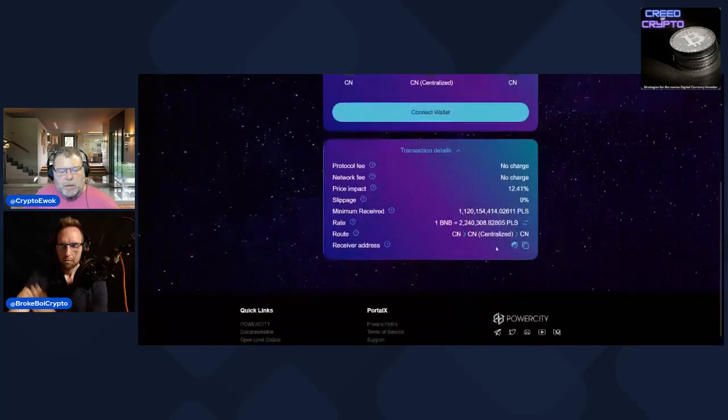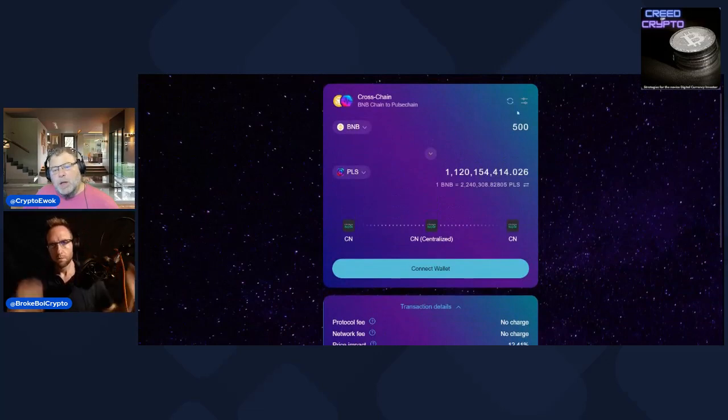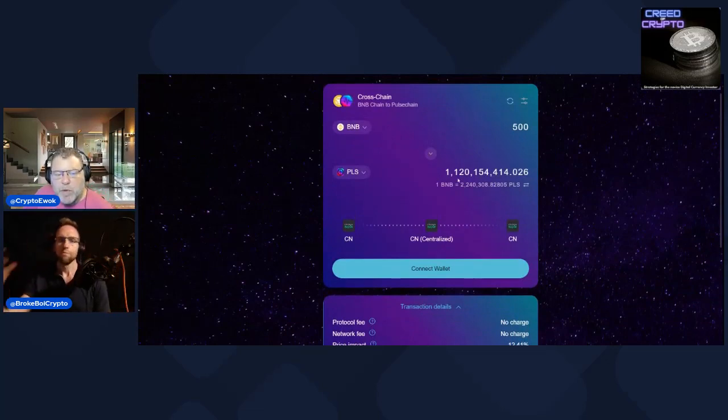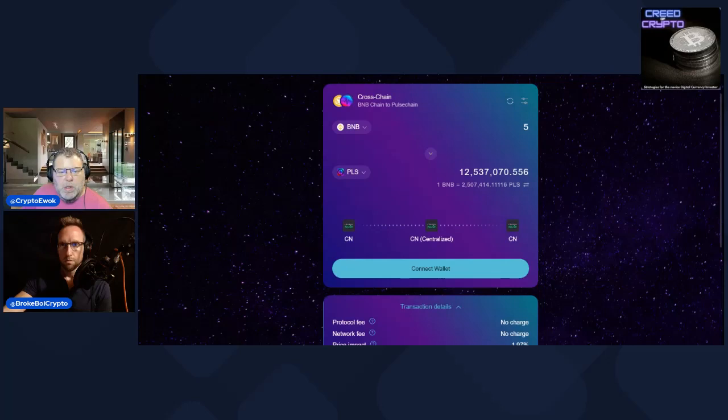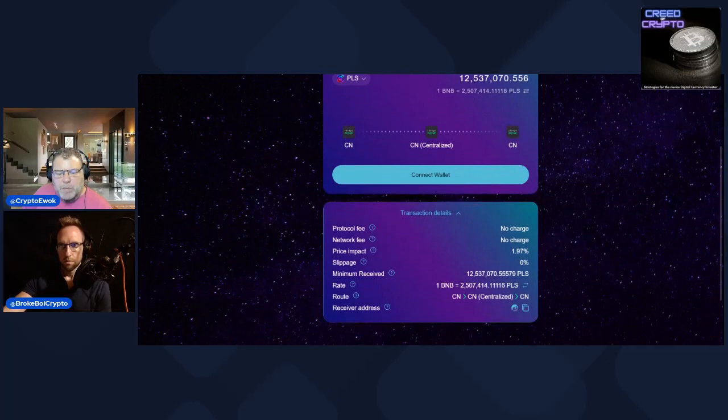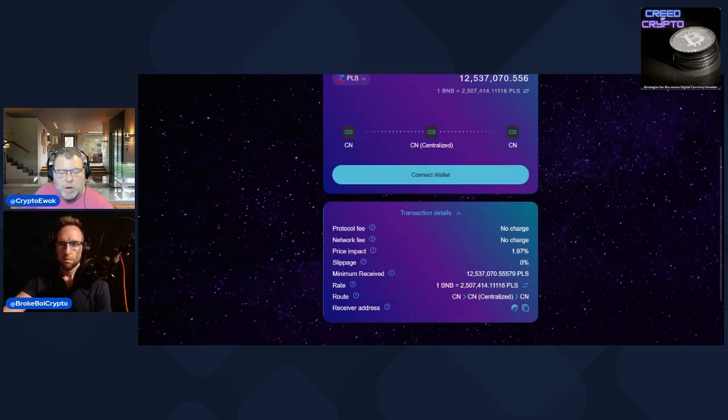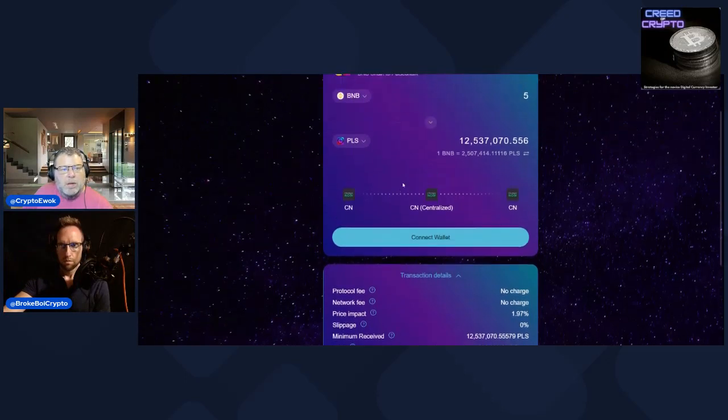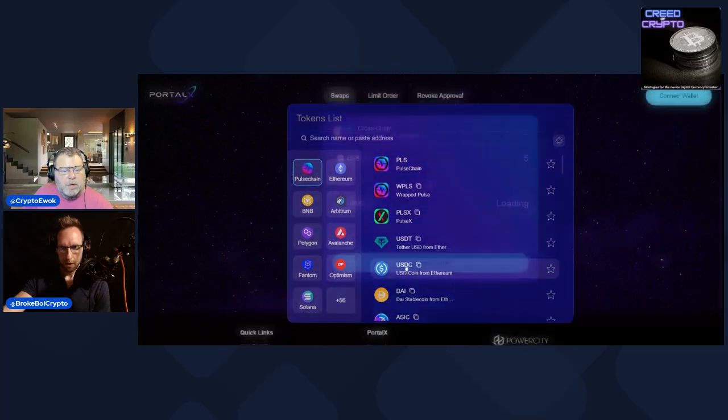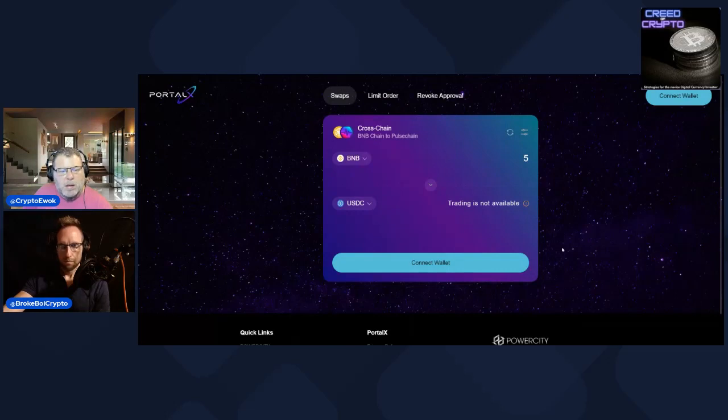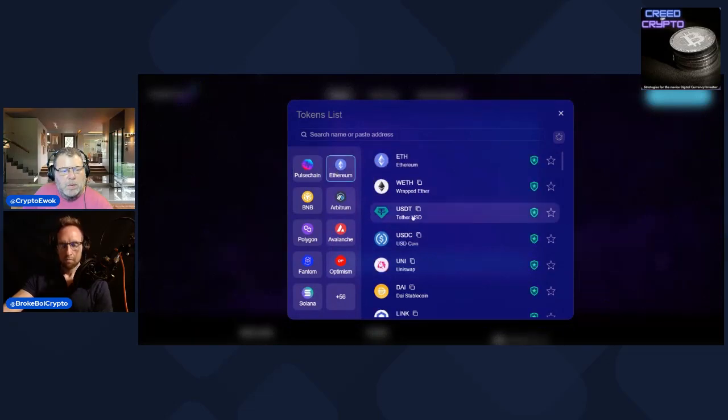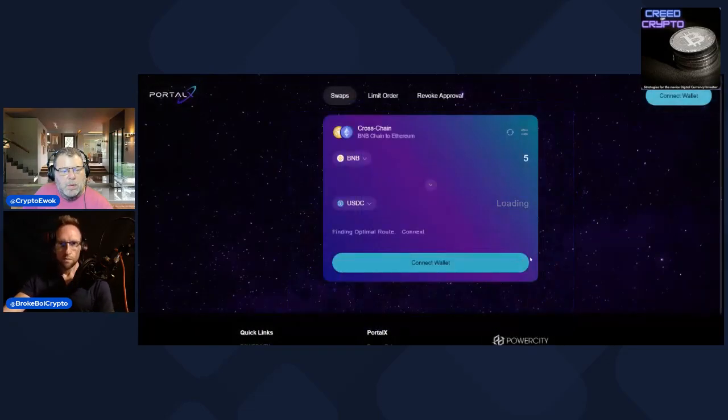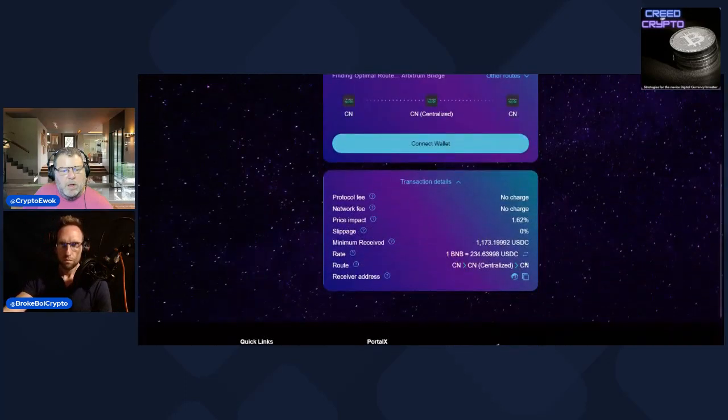You know, set your slippage to what it is. It will still route the best possible. For 500 BNB, which is a lot because that's going to give you over a billion Pulse, but let's just look at five BNB. Price impact there says there's no slippage whatsoever. Let's do USDC first before it's a good idea so we can see.